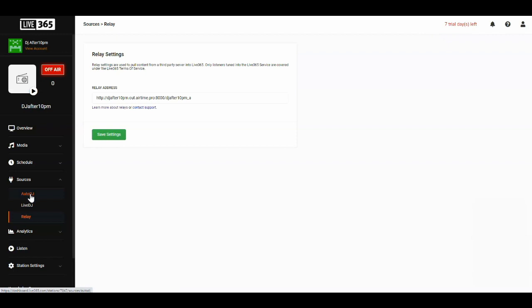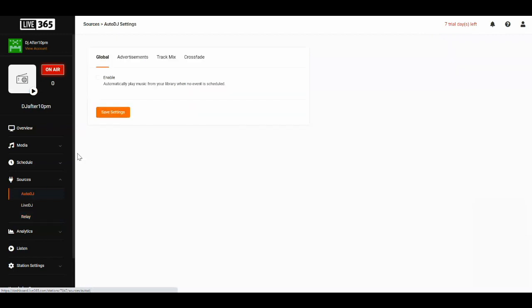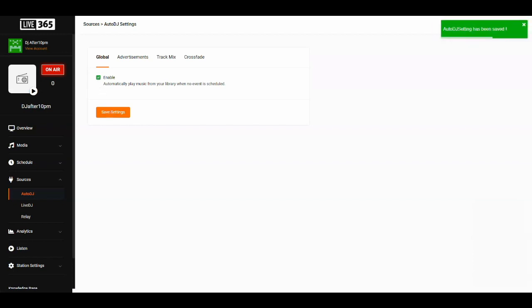Next, because of how Live 365's relay feature works, we'll need to navigate to Auto DJ and enable it. You can see me doing that here. Live 365 will only relay a stream while the Auto DJ is active, so it's important to make sure that this is turned on.